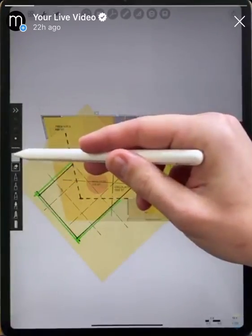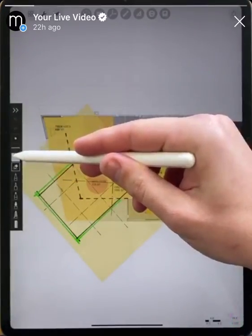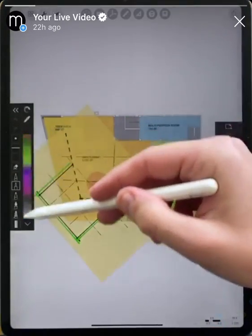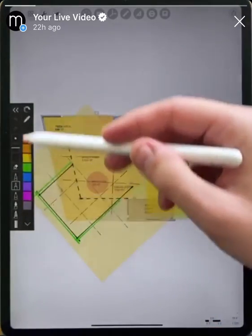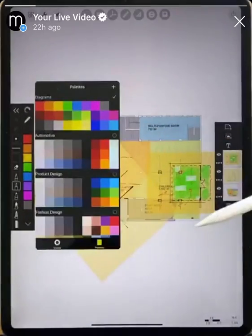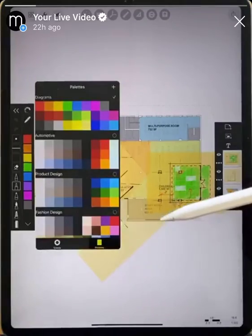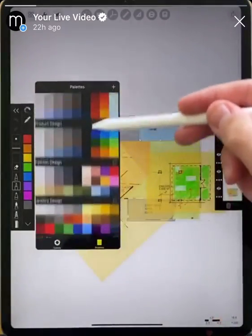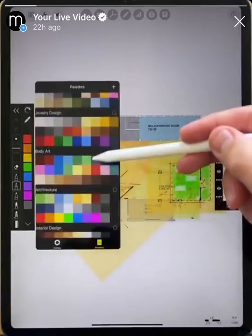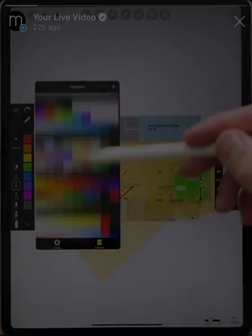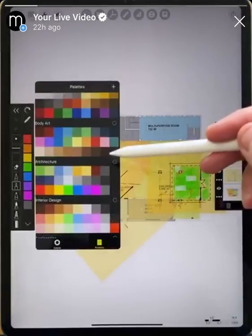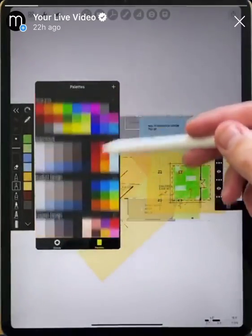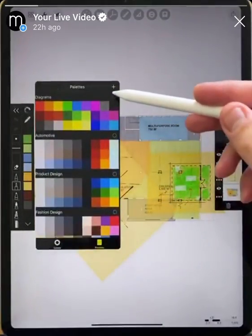Above that is your color selector, and you can scroll through these different swatches to pick different colors. You can also tap on the palette icon at the top of that toolbar where you can see all the different palettes that are pre-loaded in Morpholio Trace. You can tap one of these, hit the little button, and you can see on the left side it's changing our setting up there.